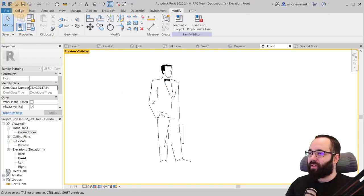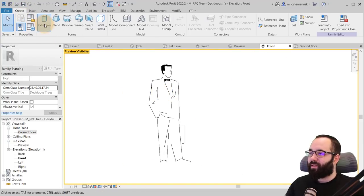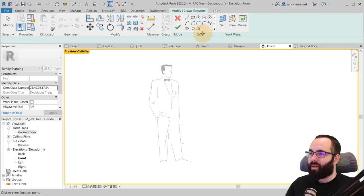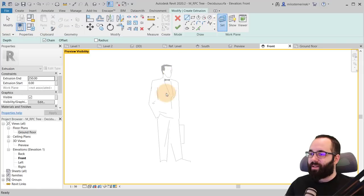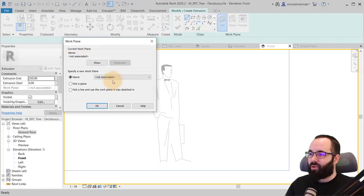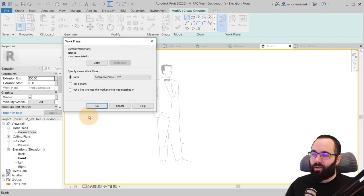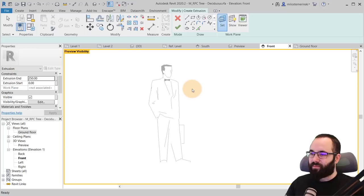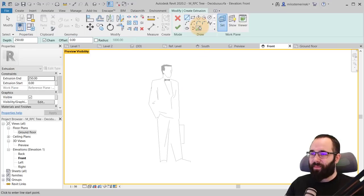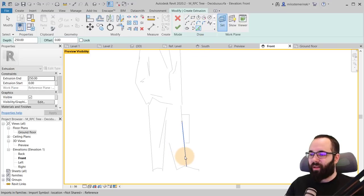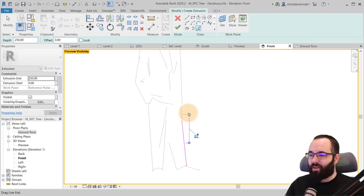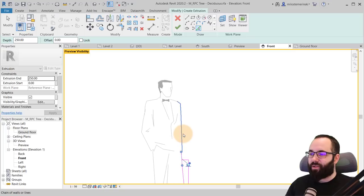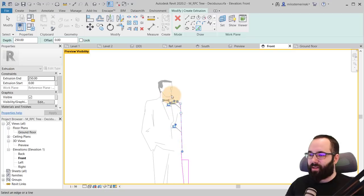And then here if I go to create extrusion, I can set the work plane to be at 132. Click OK. And then you can just use big lines to trace around this figure. So you can just go like that.